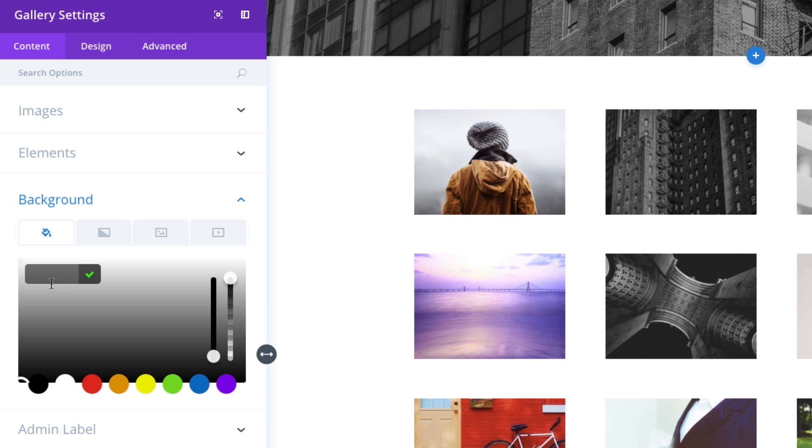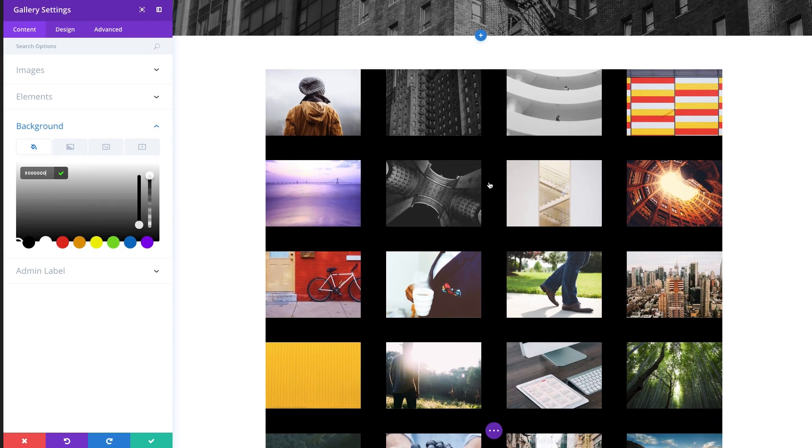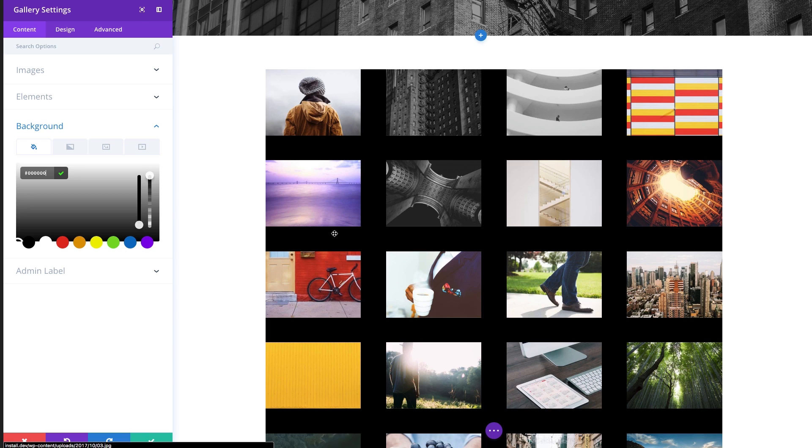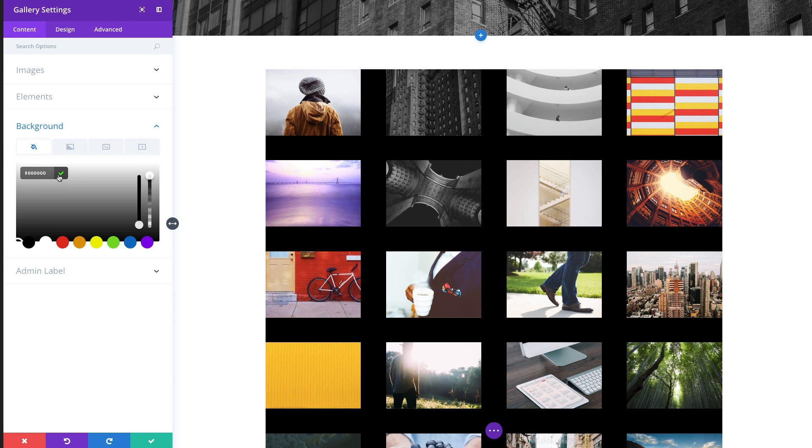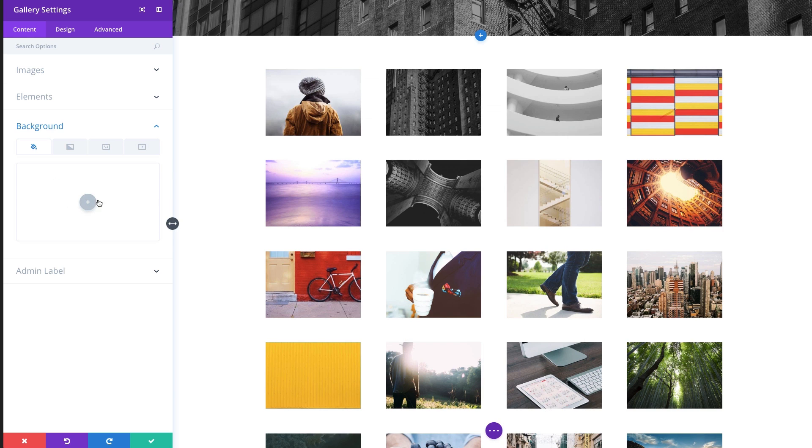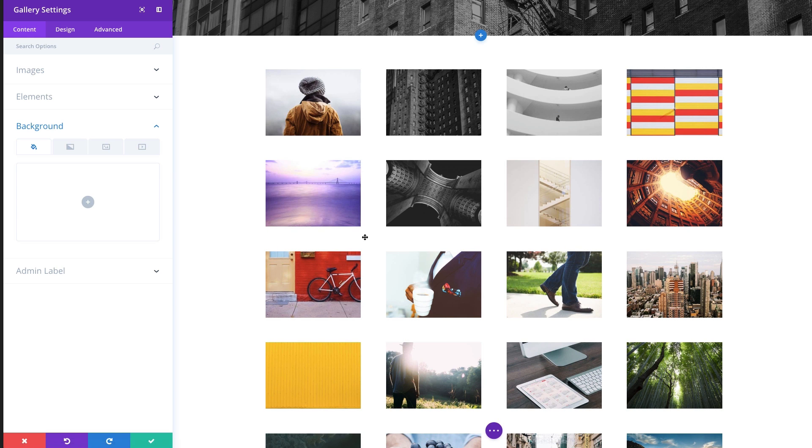You can also add a background to your gallery module if you needed to. Maybe you wanted a dark background or something. You can add that dark background here. I'm actually going to leave it as its default white because we're going to make it full screen.